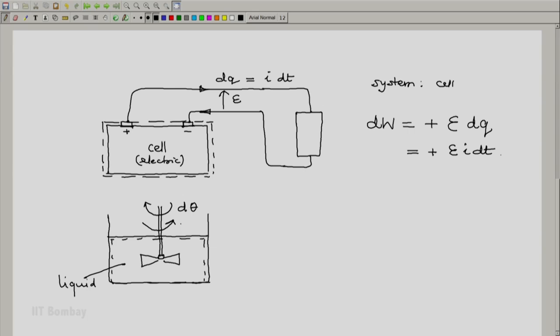But if you try to stir it, the liquid imposes a torque opposing the stirrer which we have to overcome. Let the torque be tau. In this case, the system is the liquid. And we now say that the work done is minus tau d theta. Again notice that there is a negative sign here.